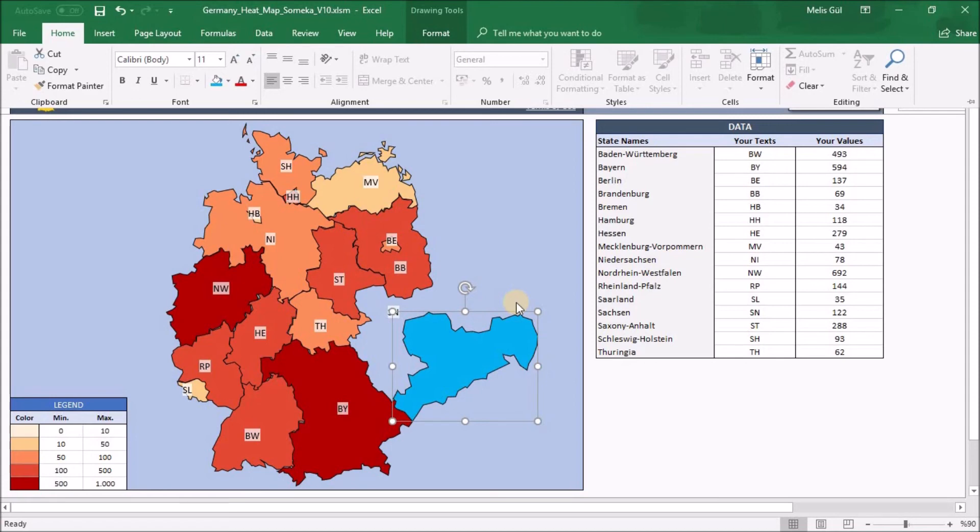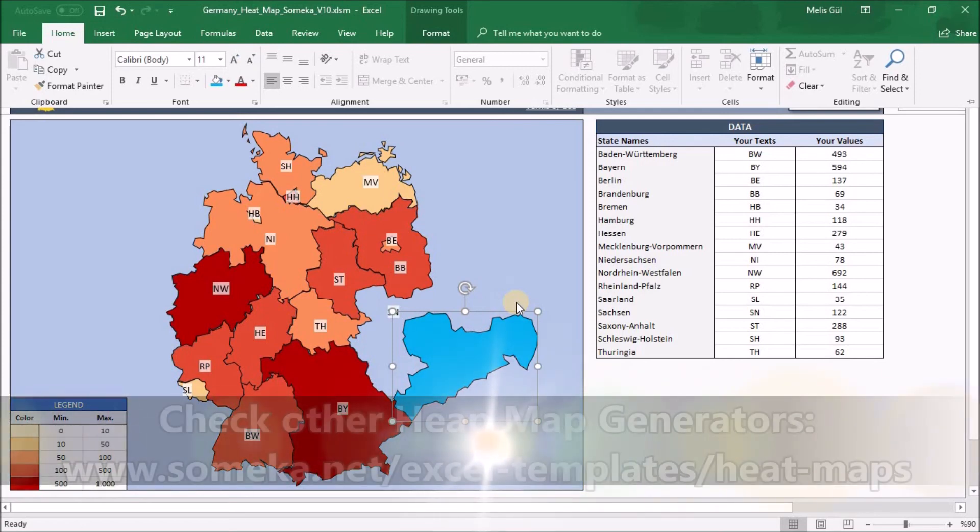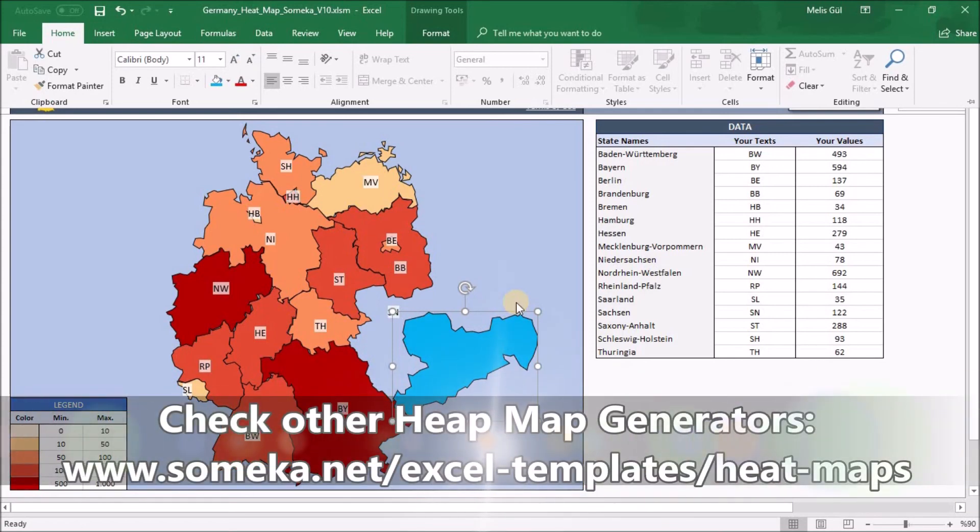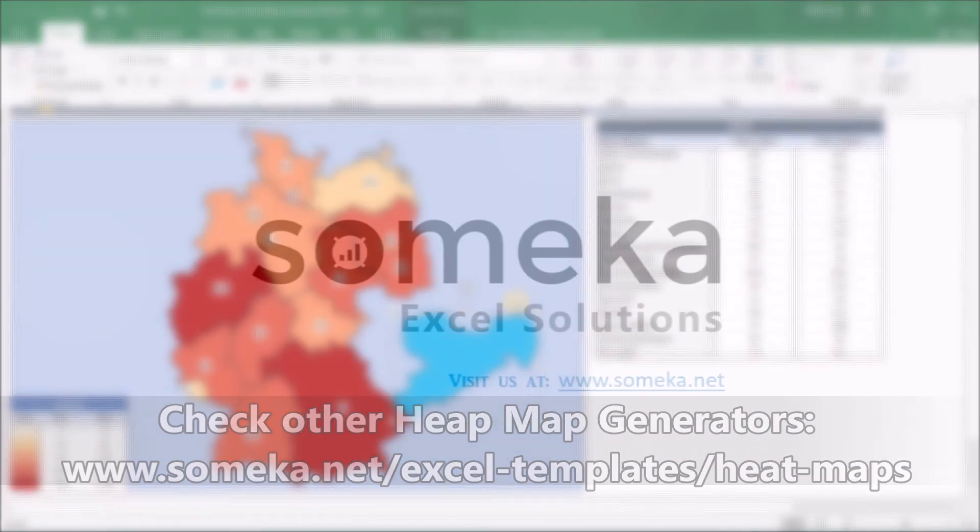And this ready-to-use template will help you to show your data or statistics in an effective way. Thanks for watching and do not forget to check our other templates from SOMECA website. Thank you.